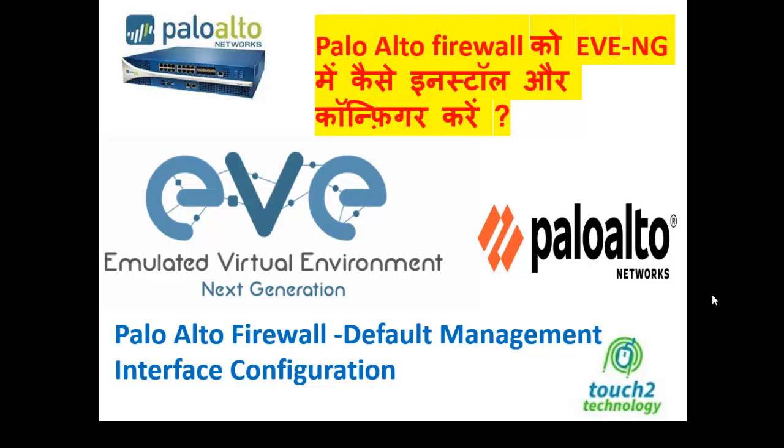So in this video, I am going to configure the default management interface. In my previous video, we have uploaded the Palo Alto Firewall image to EVE-NG. You may check out by clicking the I button on this video or from the playlist.